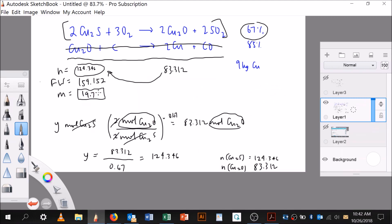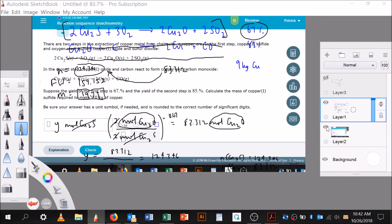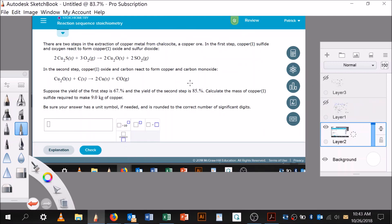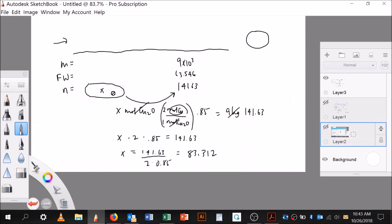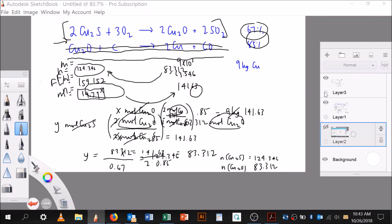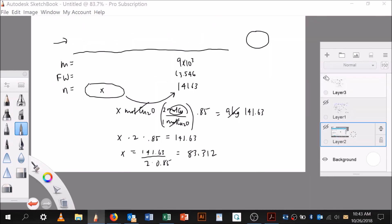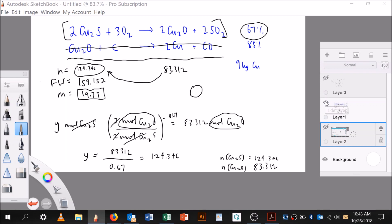Now the last thing is sig figs. Going back to the problem: there were two sig figs in 67 percent, two sig figs in 85 percent, and two sig figs in 9 kilograms. So it's going to be two sig figs. With two sig figs, 19.79 rounds to 20 kilograms.